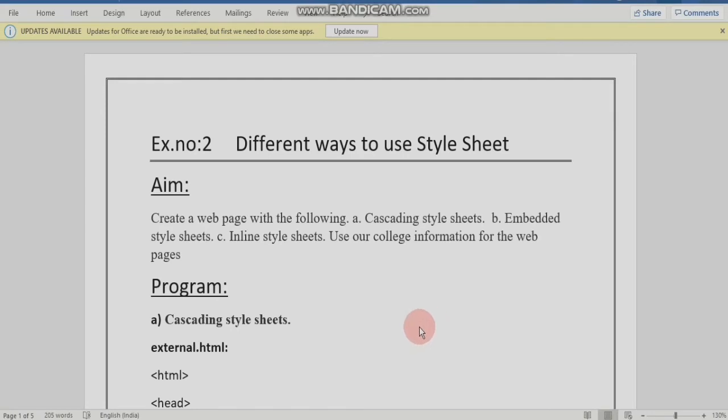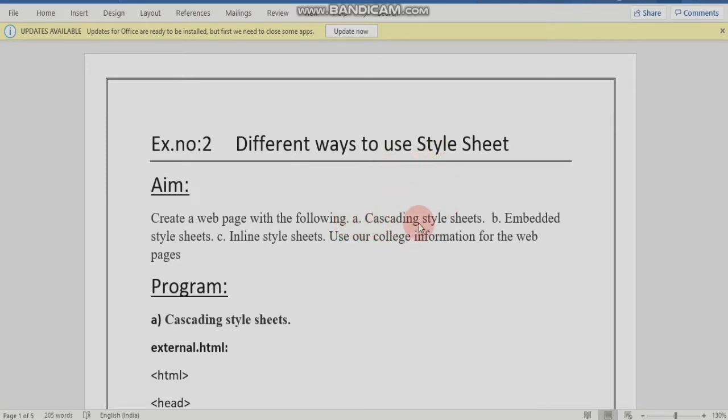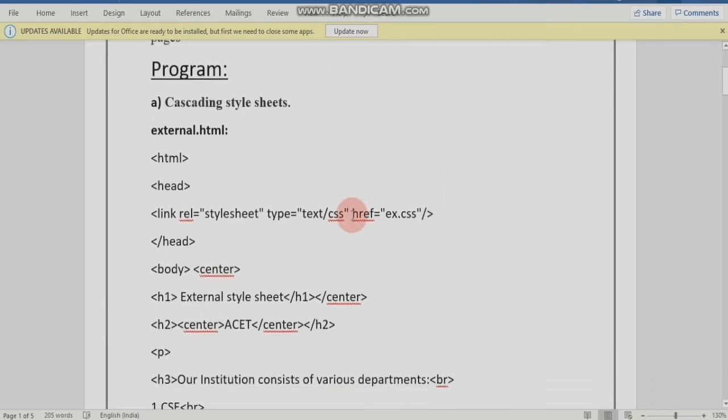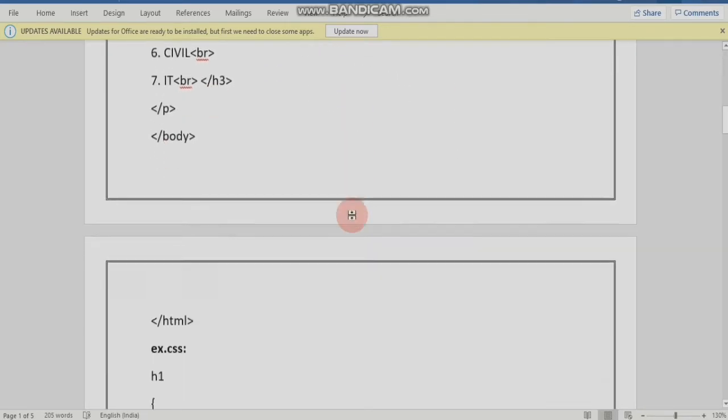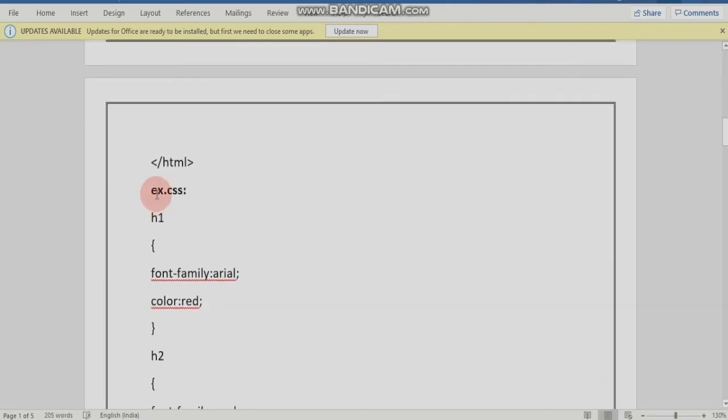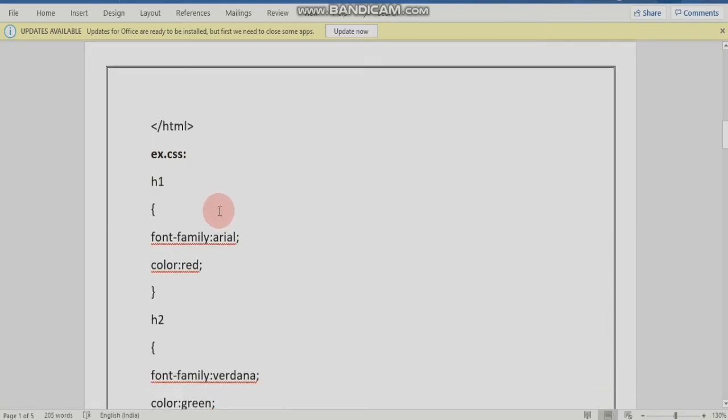Second exercise is different ways to use a style sheet. Different ways to use a style sheet is a cascading style sheet, embedded style sheet, and inline style sheet. This is a cascading style sheet and create an ex.css file.